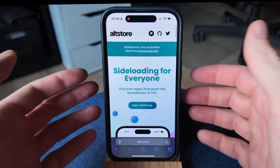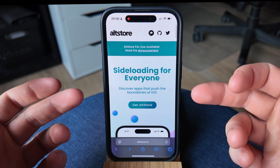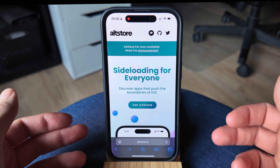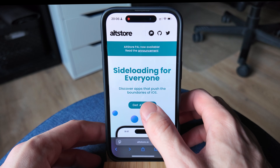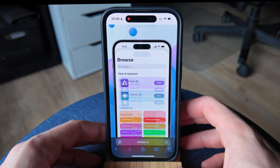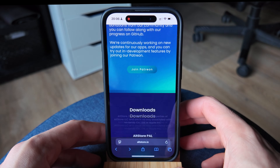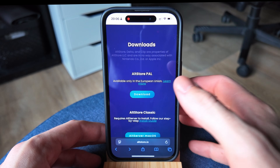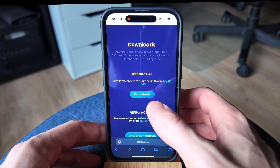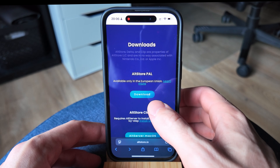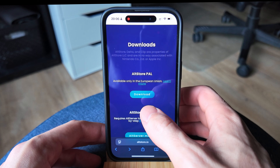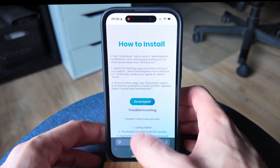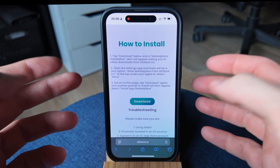When you first come here, it will be opened up at the very top of the page and you will see something like this. From this point, we're going to be clicking the Get AllStore button here. It will scroll us all the way down to the bottom. We're then going to be clicking on the AllStore Pal button here, the download button again.